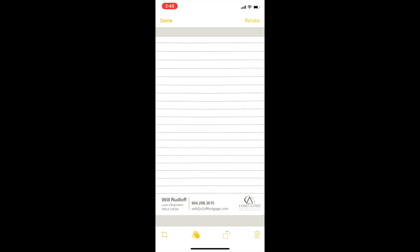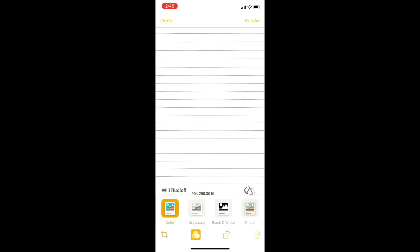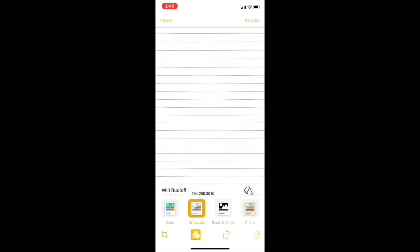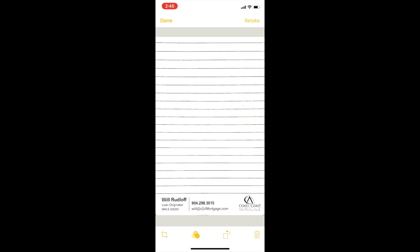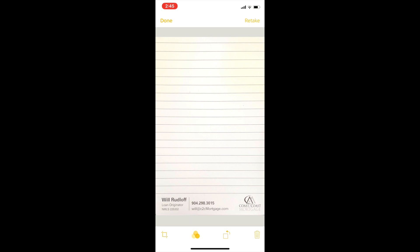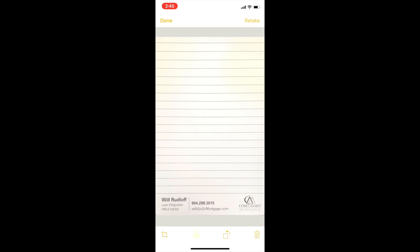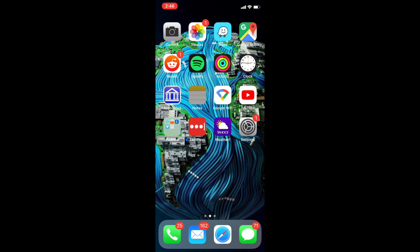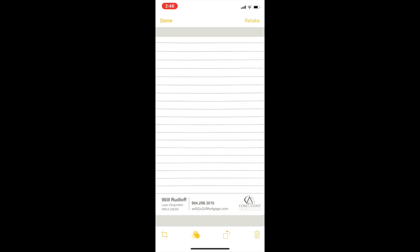Another thing you can do is alter how it looks. This notepad was in black and white so it looks fine as is, but you can use grayscale — that makes things a little bit darker. You can use black and white, which kind of looks like a copy machine. Then there's photo mode, which shows it pretty much exactly how it looks in the picture. The only downside is you can see kind of a yellow tinge, which probably won't be useful unless you're scanning a photo. Color looks pretty good overall.